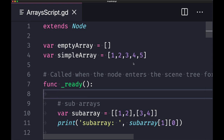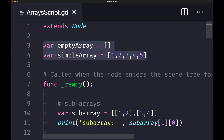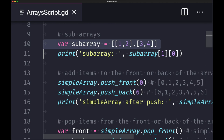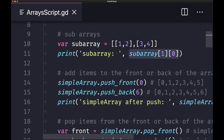Now let's look at some coding. Here we have a simple GD file with an empty array and a simple array declared. Declaring an array is fairly straightforward, and the same is true with a sub-array — brackets are inside brackets. When retrieving a value from a specific index in a sub-array, we use double brackets: one for the outer array and one for the inner array.